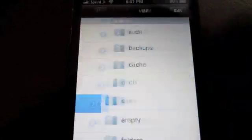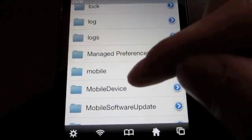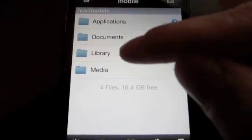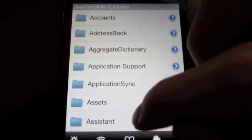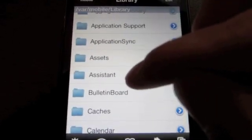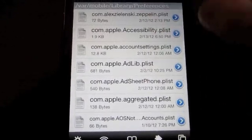Scroll down. Do you see mobile? Click on mobile. Then you see all these right here — you want to go to library. Then you want to scroll down. Do not go to assistant, just keep on scrolling down. You can see preferences right here — click on it. Then you see all the com.apple stuff.